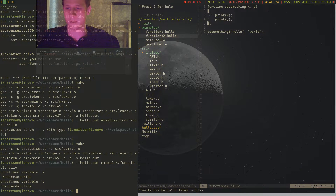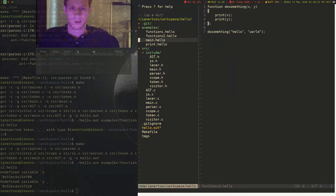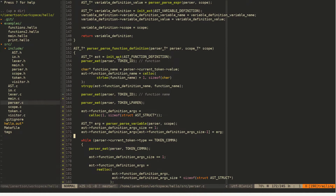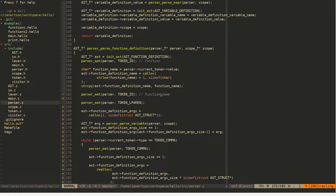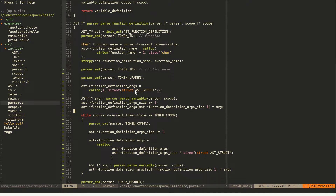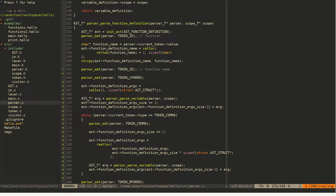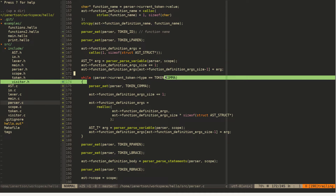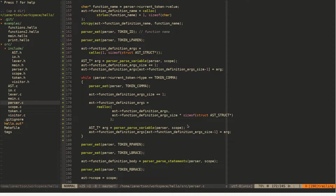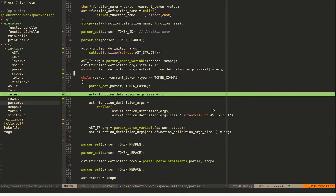But now when we print them, the function doesn't know what x and y are. To recap what we did in parser_parse_function_definition: in between consuming the left parenthesis and the right parenthesis, we allocate memory for our argument list, parse a variable and push it to that list, then while we have a comma token we consume it and parse another variable and push it to the list.